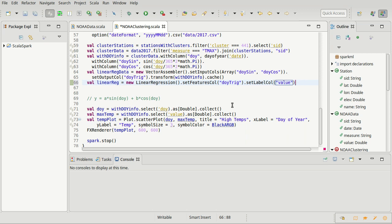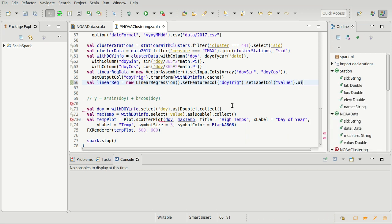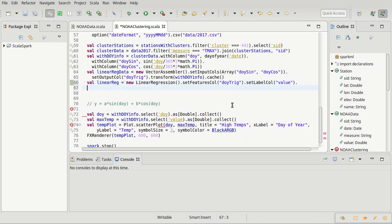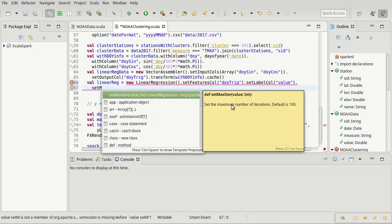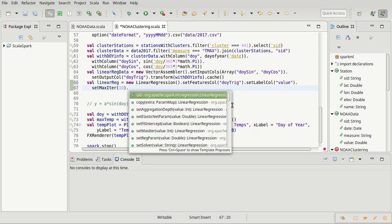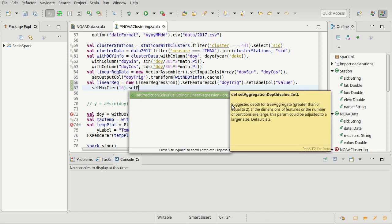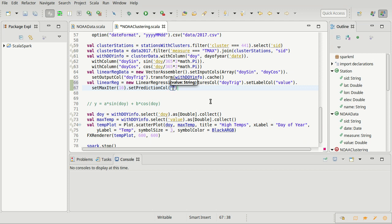There are some other things that we can set on a linear regression. For example, I am going to set the max iterations to be 10 on this. And I'm also, as I did in a few videos ago with the clustering, going to set the prediction column so we get something with a nice name. And I am going to call it P max temp, P for prediction.